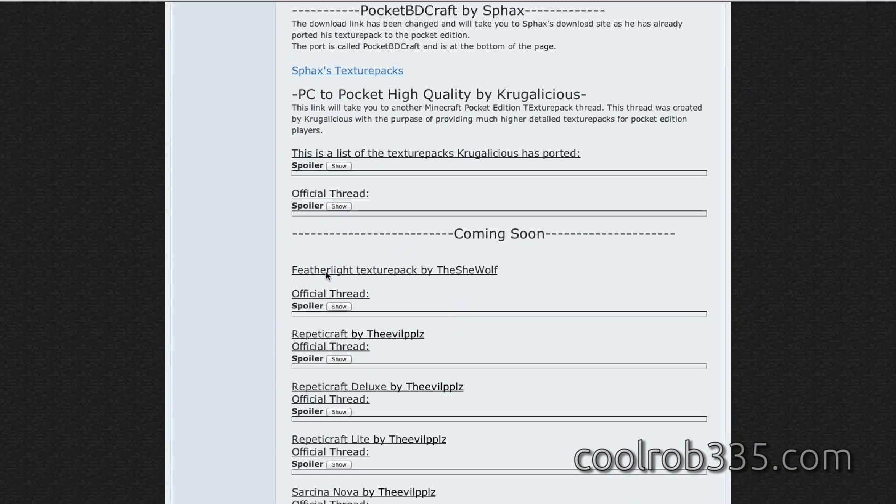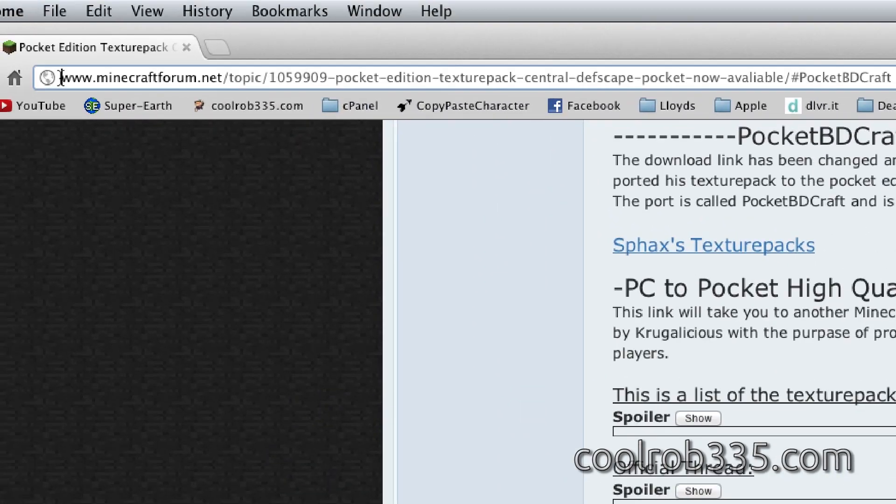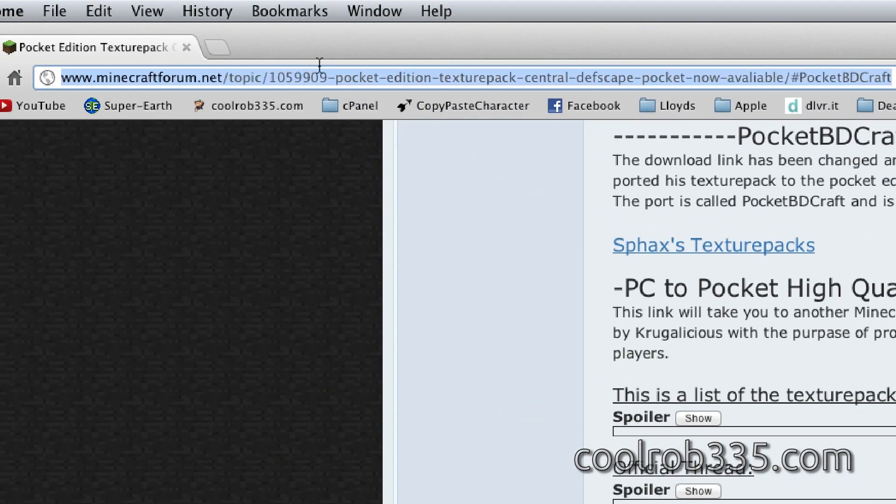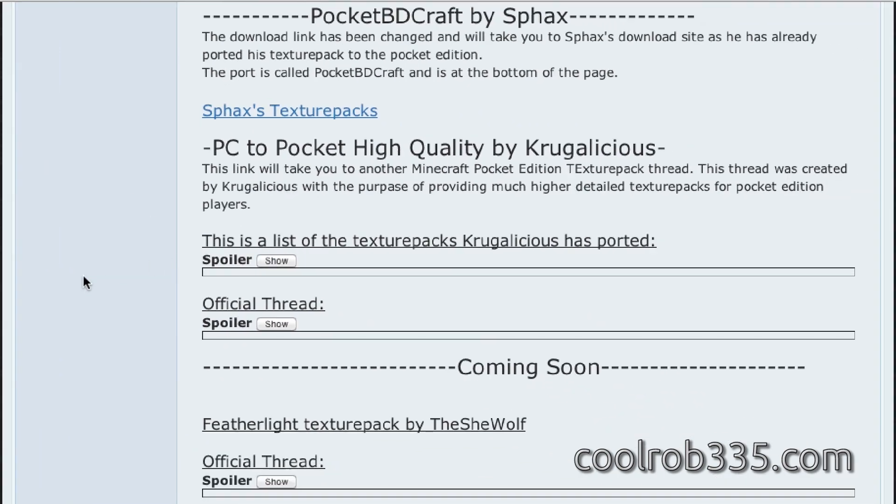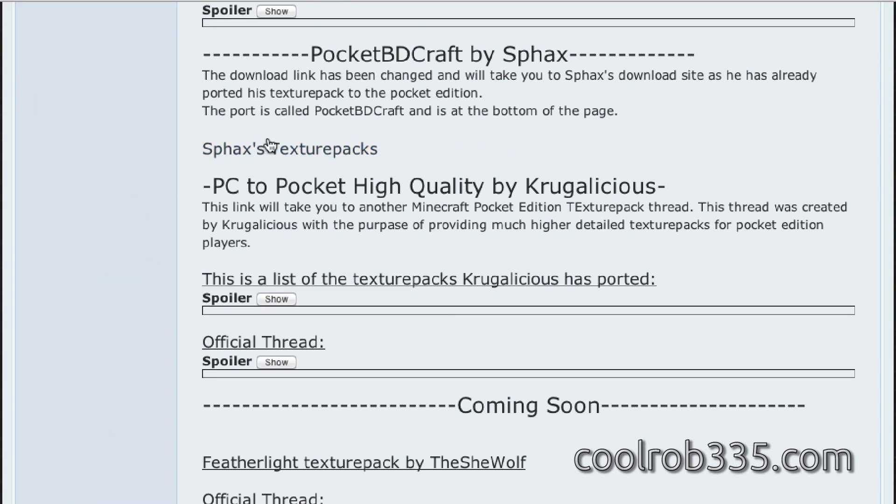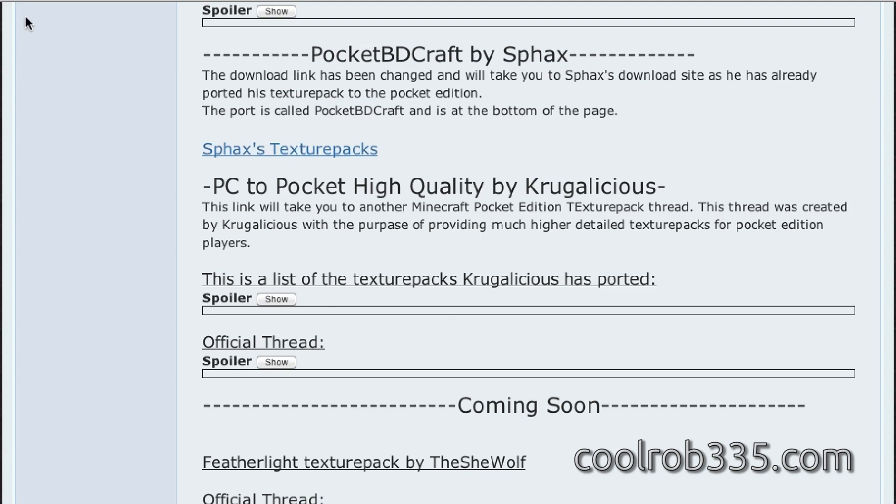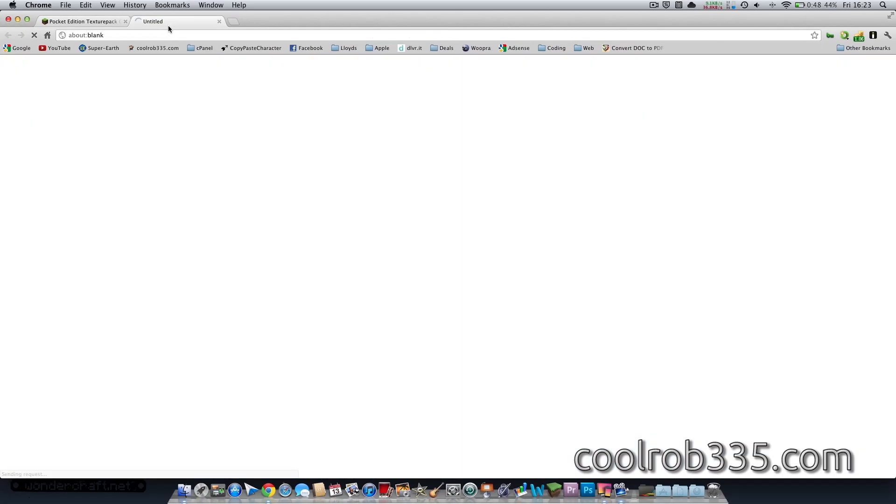So click on that. I will have a link to this in the description, or you can just type this in. But I will be using Sfax Pocket BDCraft. So I'll do that in a new tab.